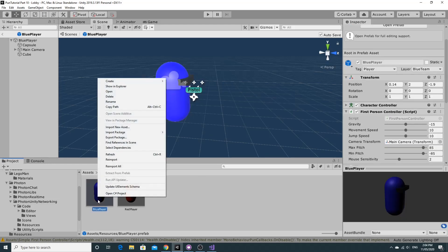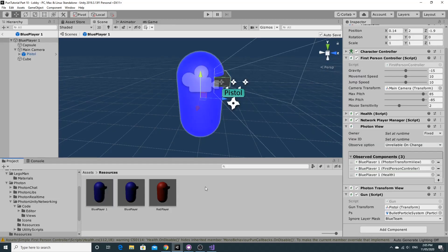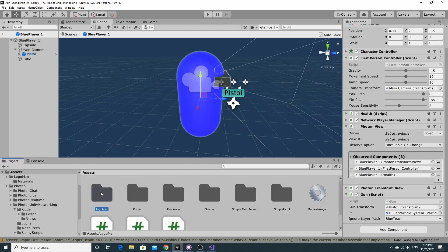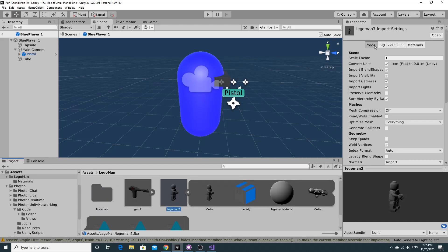We're going to work with the blue player and I'm going to select and press Ctrl+D to duplicate. This is going to be the new player called blue player one, and I'm going to take a good look at these components. I'm just going to drag and drop the Lego man. Take a little look at the Lego man as well.